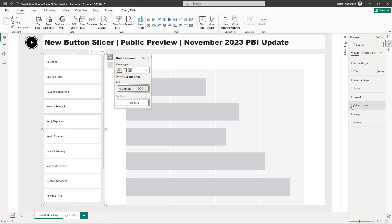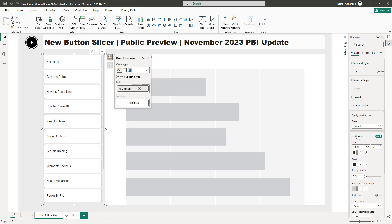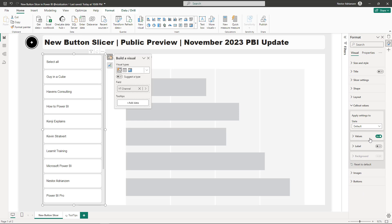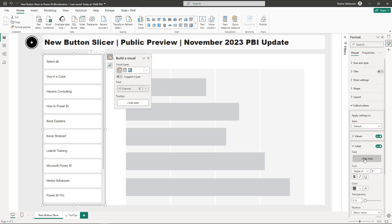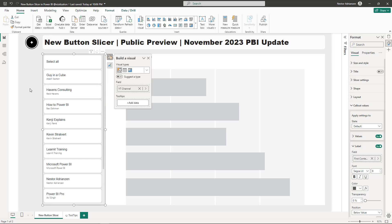Now let's go to Callout Values. Select the font — Arial. And for Label, this is something really interesting. Let's add data for the field and select Content Creator. Now for each YouTube channel you can see the content creator displayed below. This is looking better.